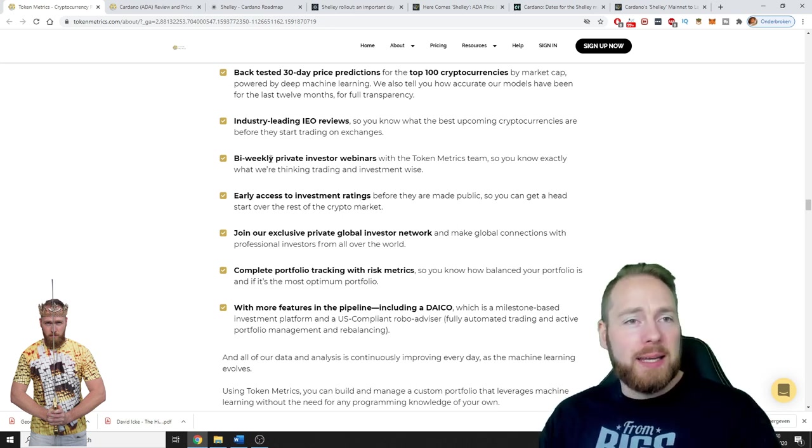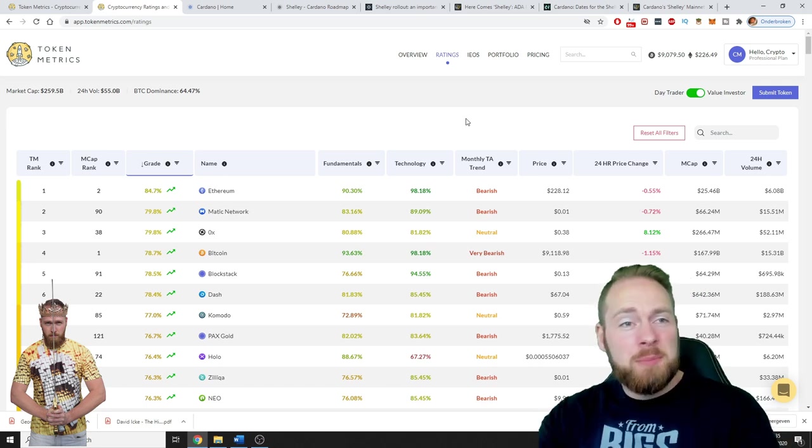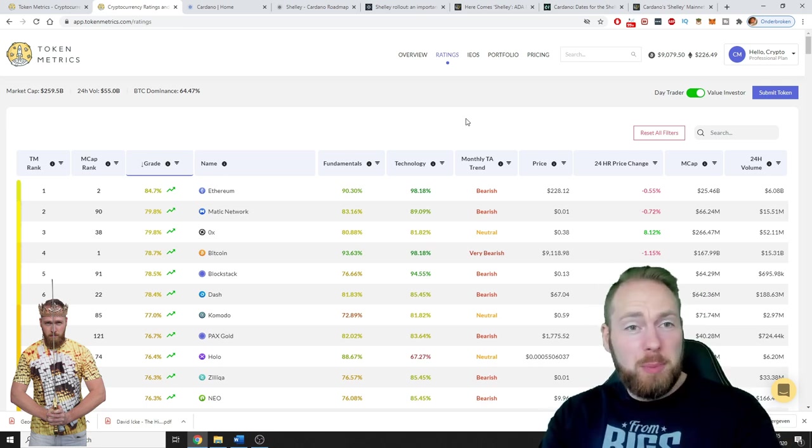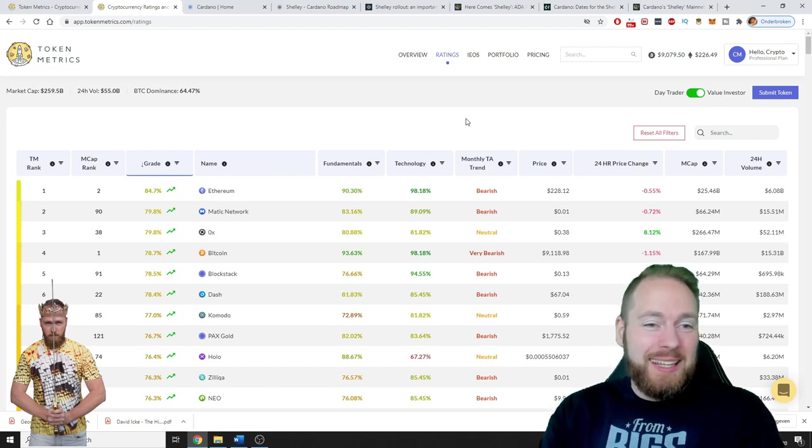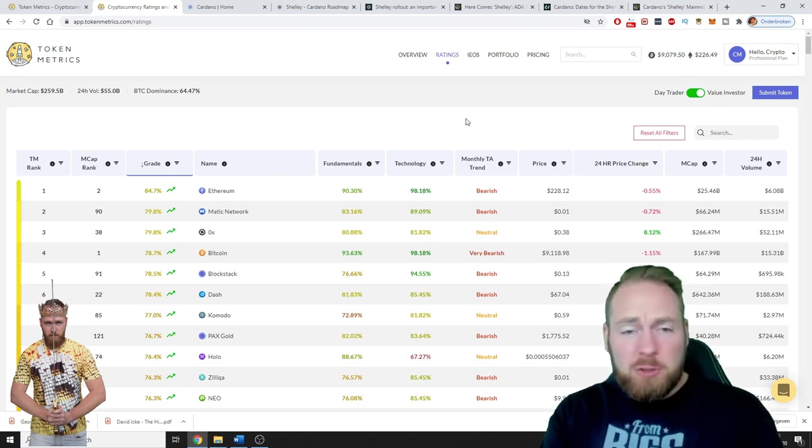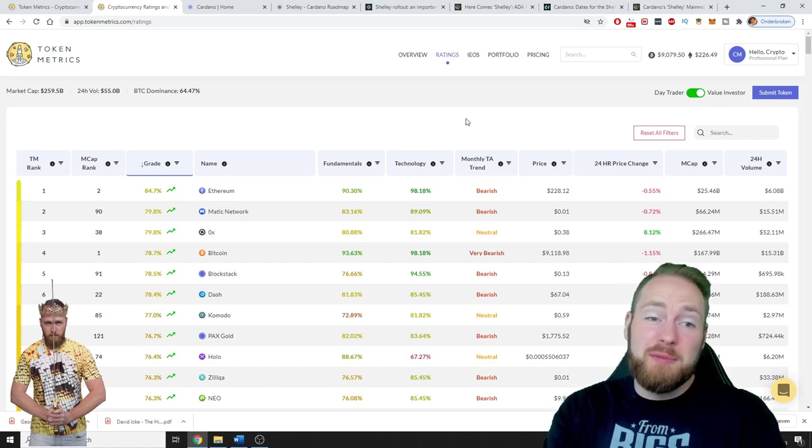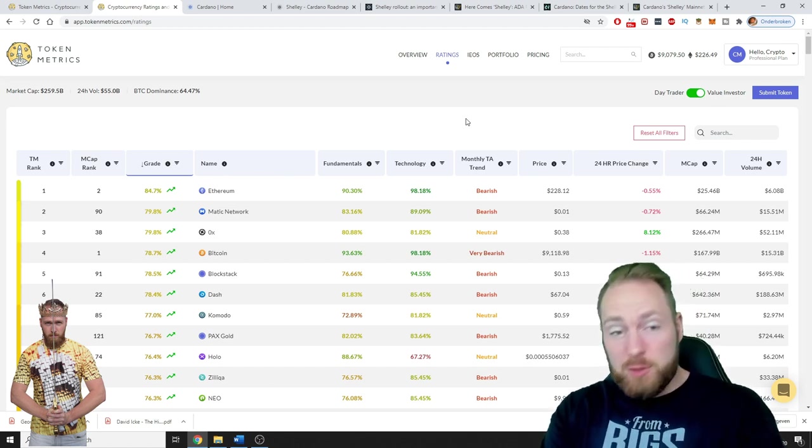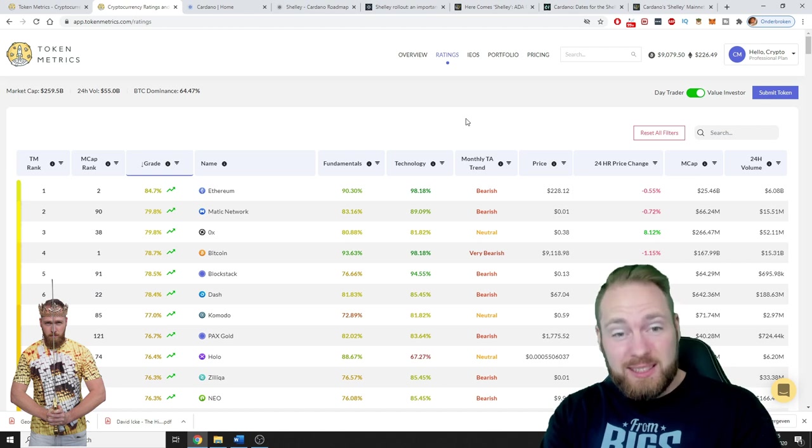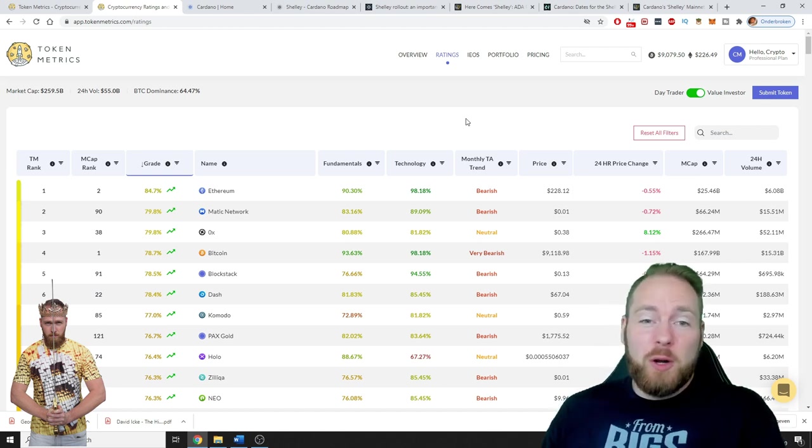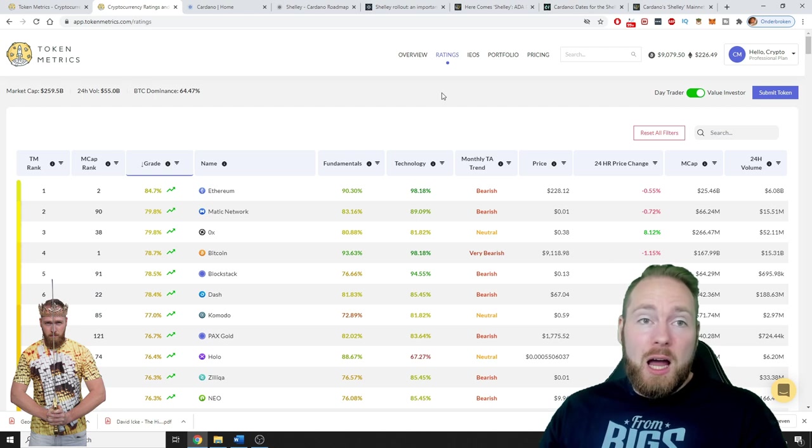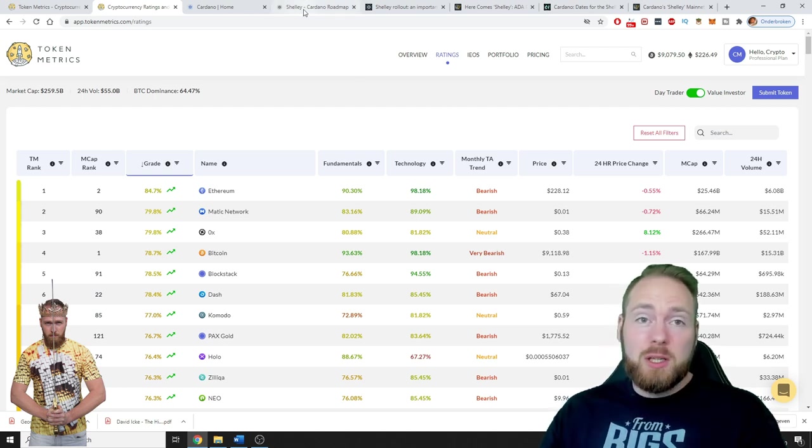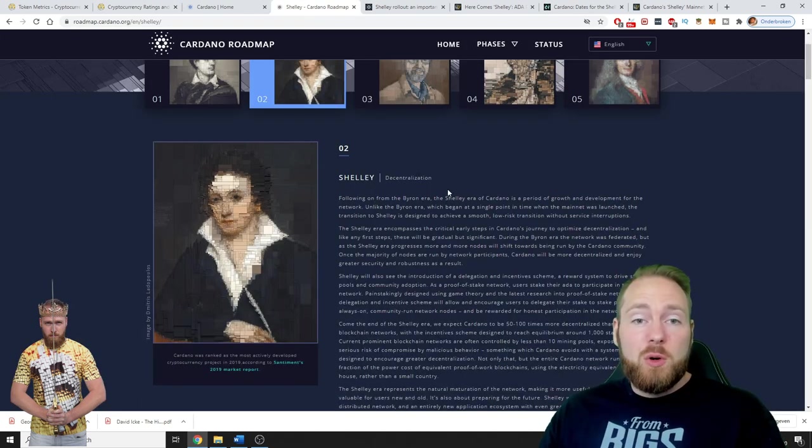This is my Token Metrics account. I got a professional plan, the best plan there is, so I get in-depth views of many cryptocurrencies. It's a very handy tool if you're serious about investing into cryptocurrency. First of all, there are many exciting updates about Cardano.